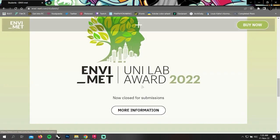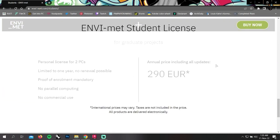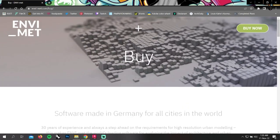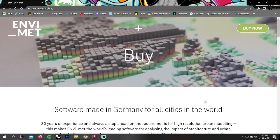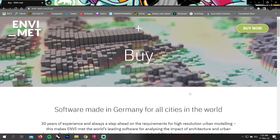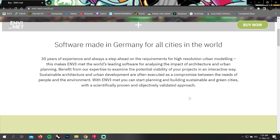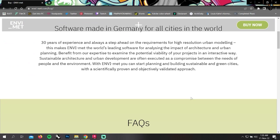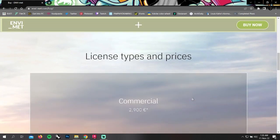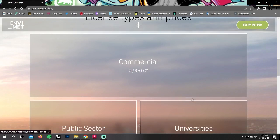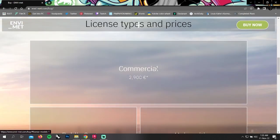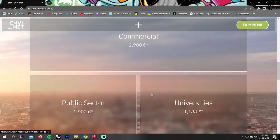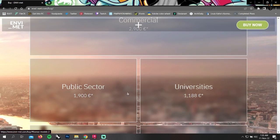If we scroll down, we can see ENVI-met gives students licenses for graduate projects. On the top right corner, we can see an icon that says buy now. If we press this, it will go to our download page.